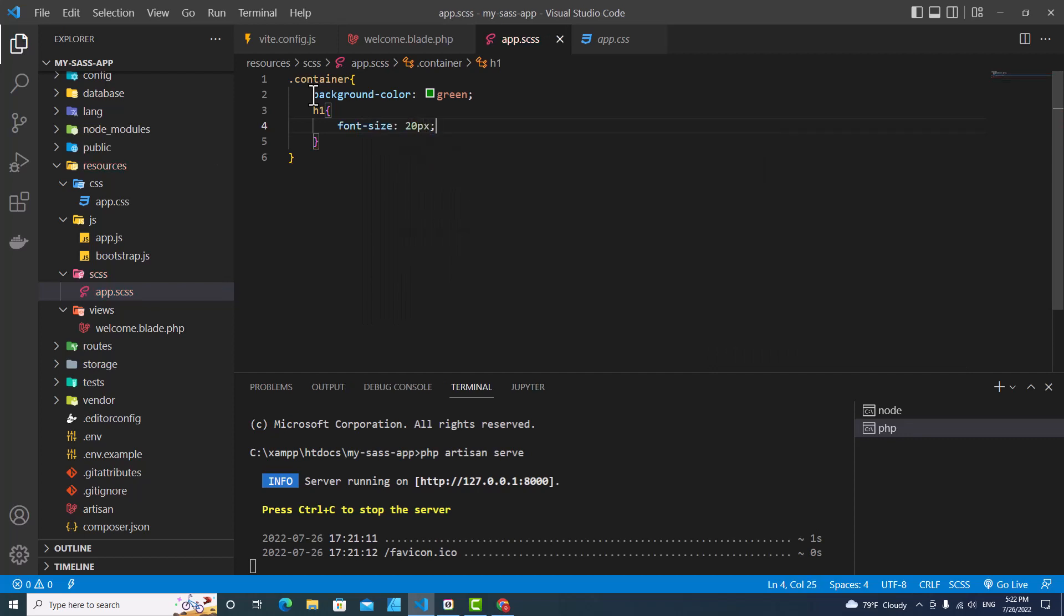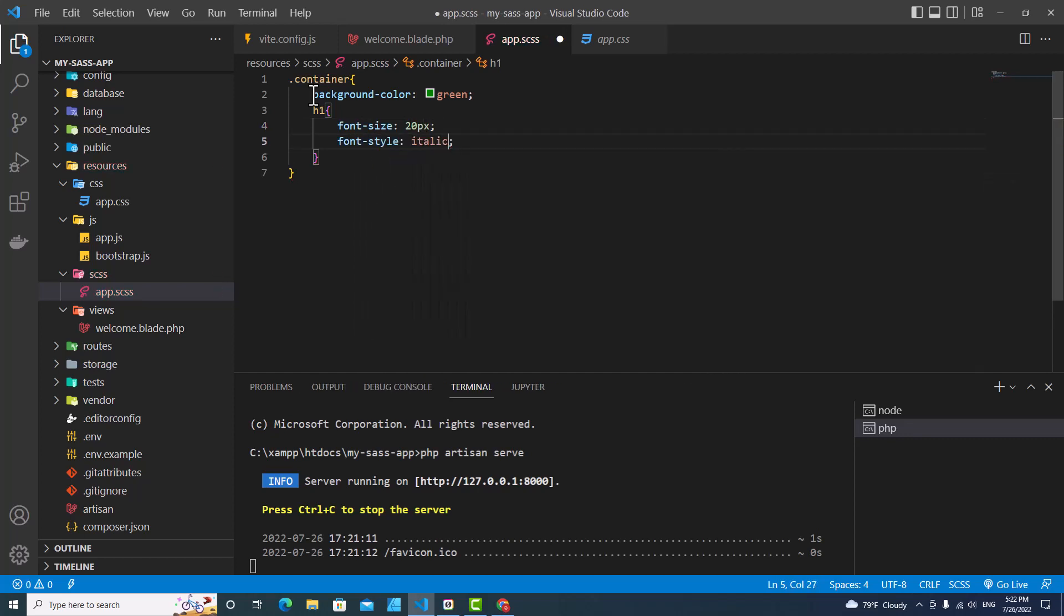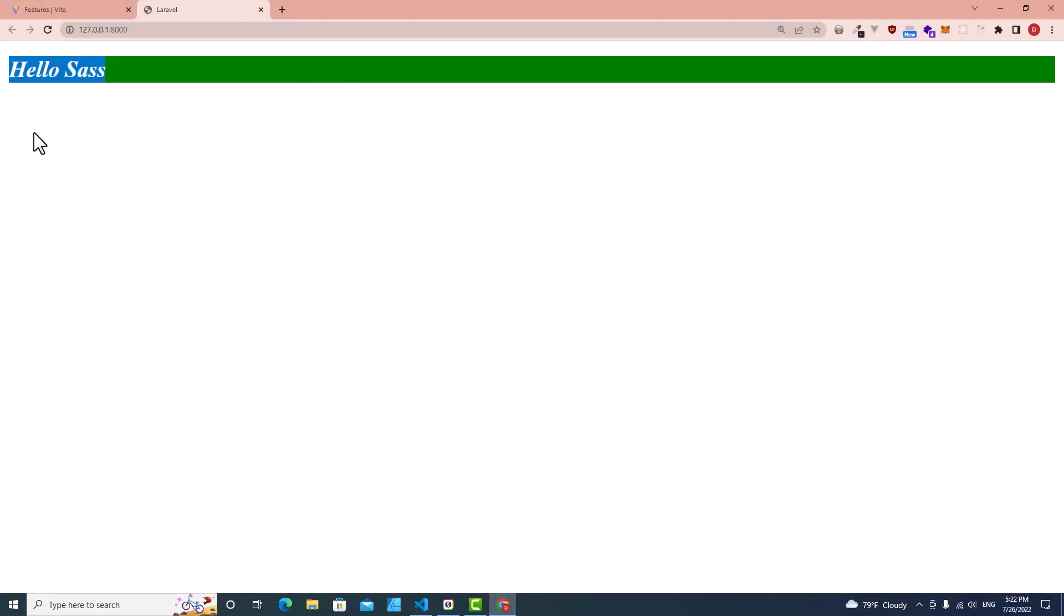20 pixel and then font style italic. Save and let's see if this works. This works.